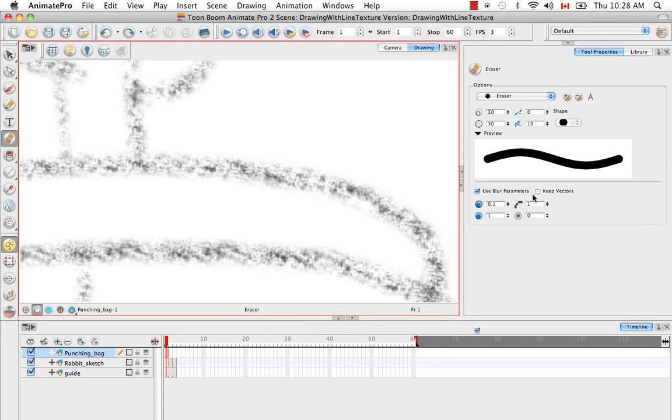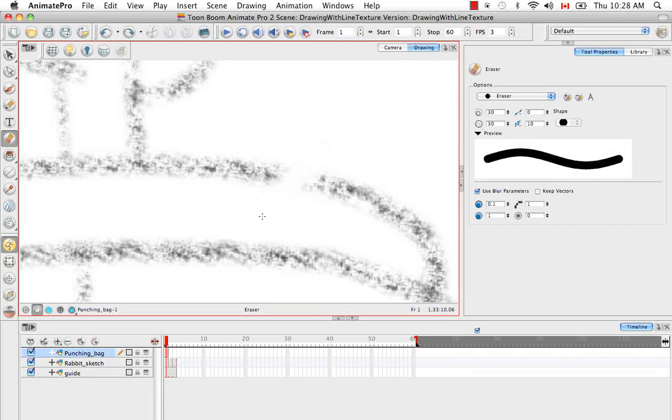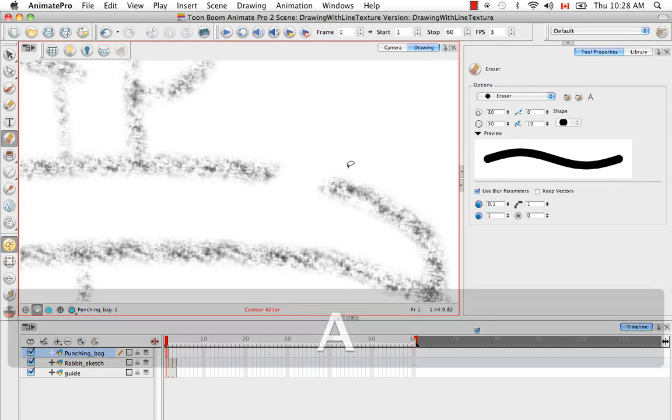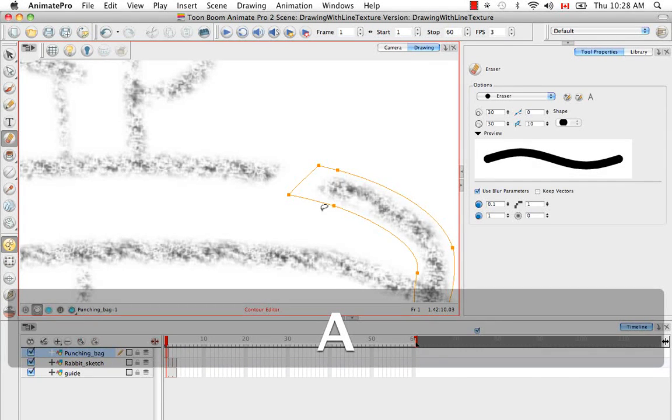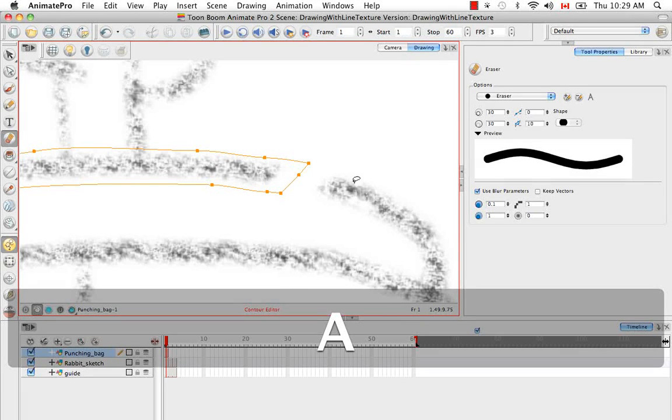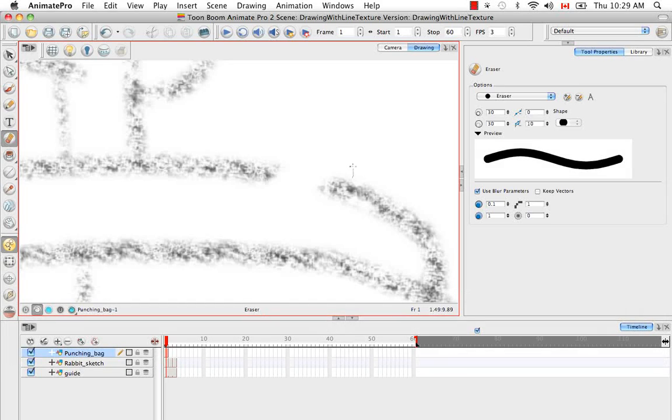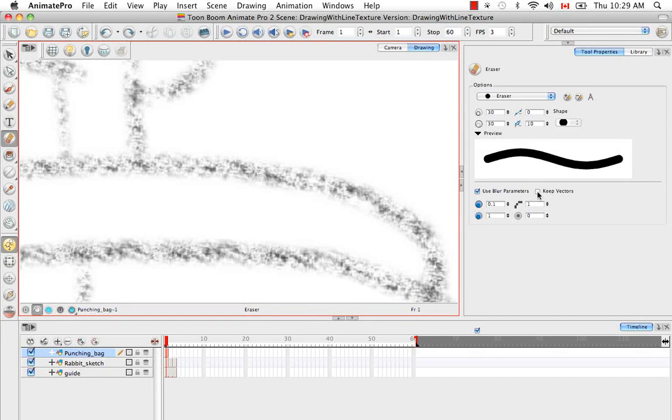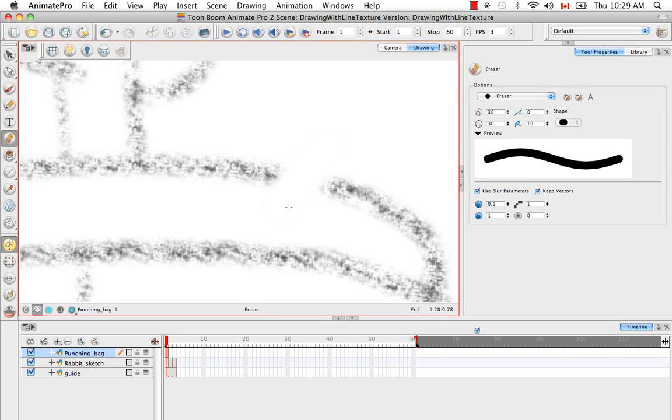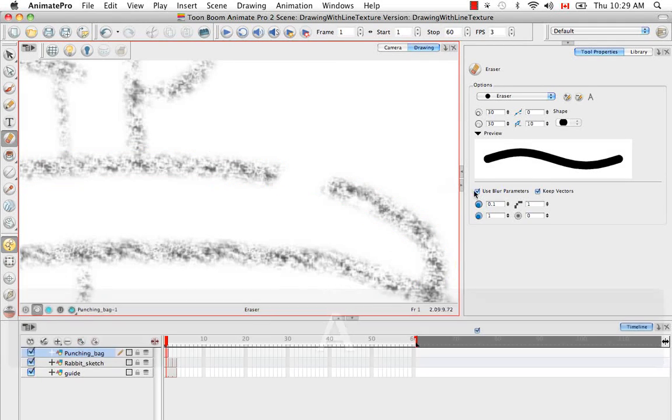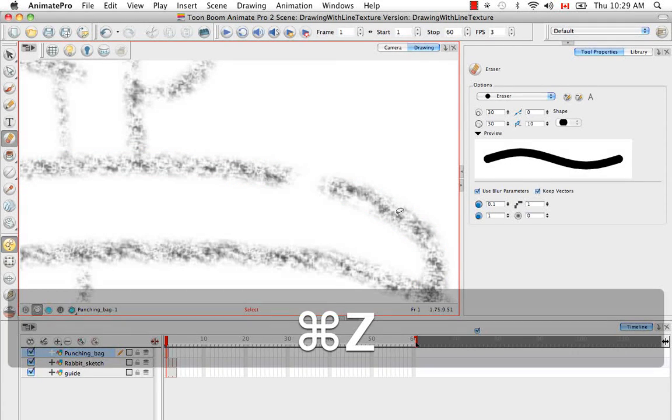And the difference between using keep vectors, having this option enabled or not enabled, is that when I created that first erase here in the line, what I actually did was I split the two vector contour envelopes in two. But what if I wanted to keep the same envelope but just have this section of the texture missing? Well, that's what you can use the keep vectors option for. Now if I erase and I look at the contour envelope, you can see it's still continuous around the texture line.